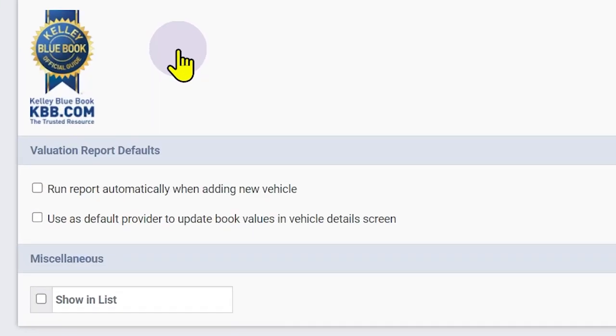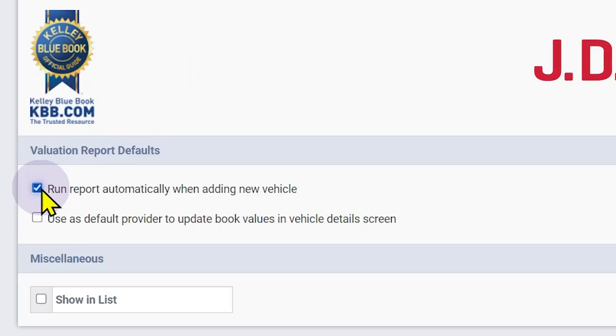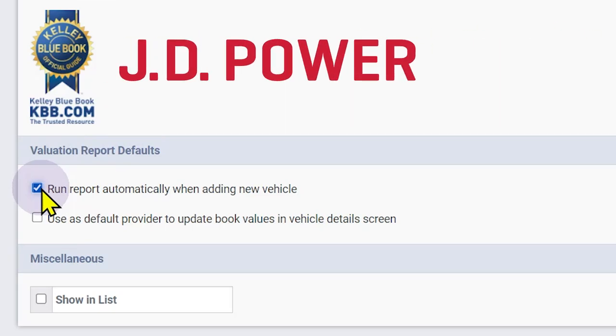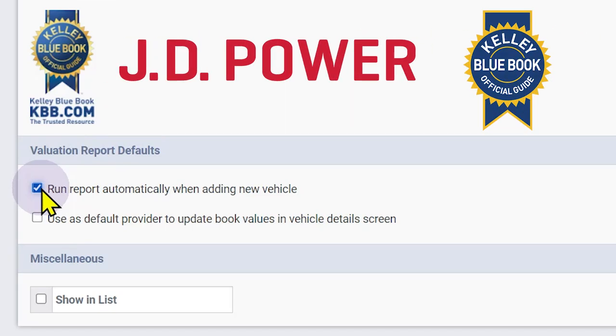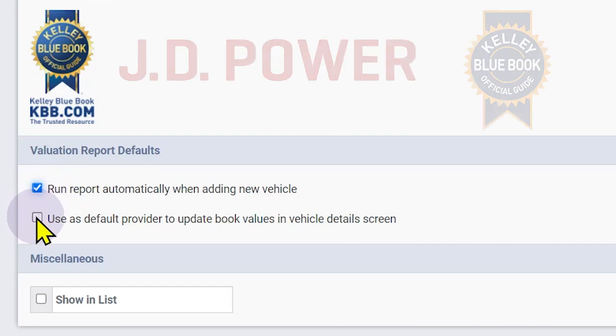Under Valuation Report Defaults, choose if you want to automatically run a valuation report from this provider when a new vehicle is added. If your dealership uses both JD Power and Kelly Blue Book, decide if this is your default book value provider.